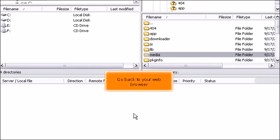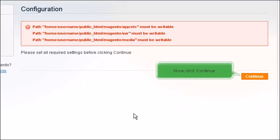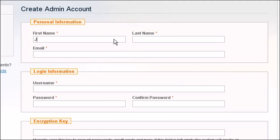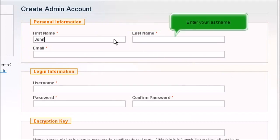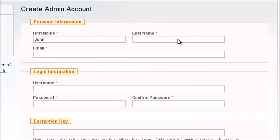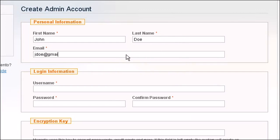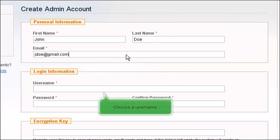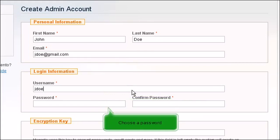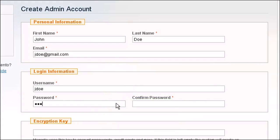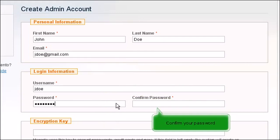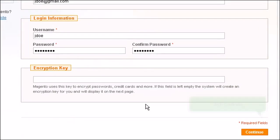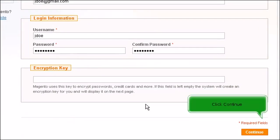Go back to your web browser. Now, click Continue. Enter your first name. Enter your last name. Enter your email address. Choose a username. Choose a password. Confirm your password. Scroll down. Click Continue.